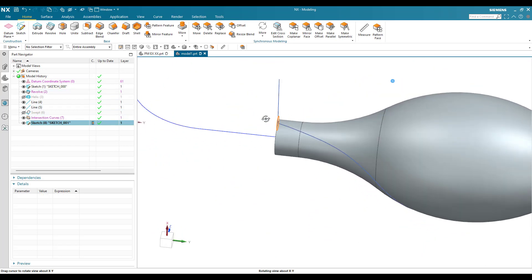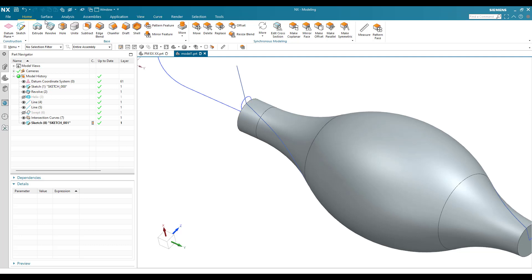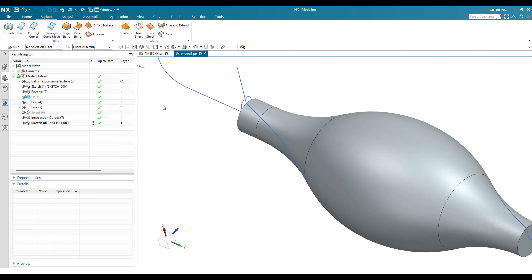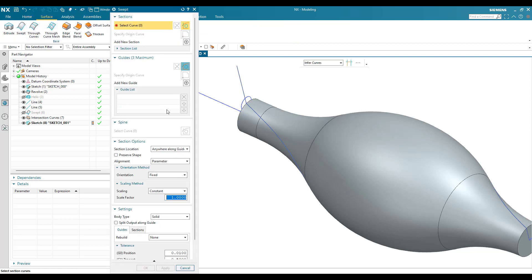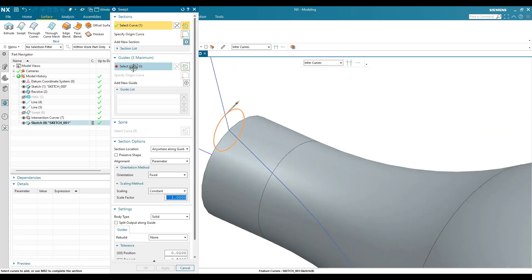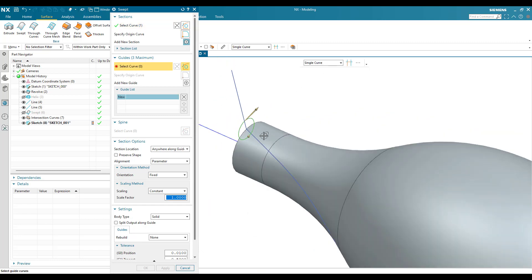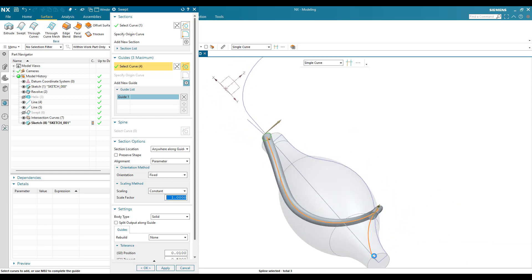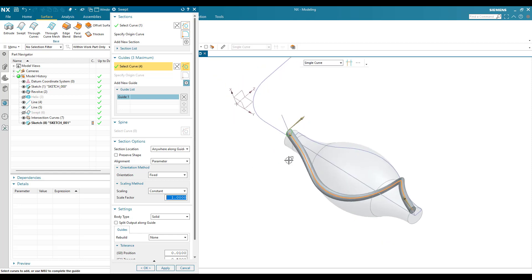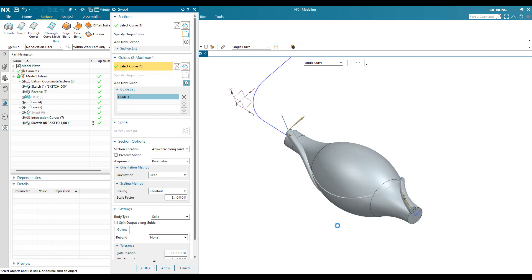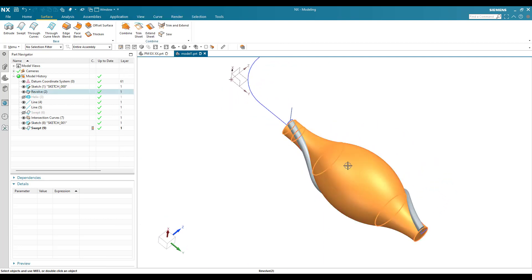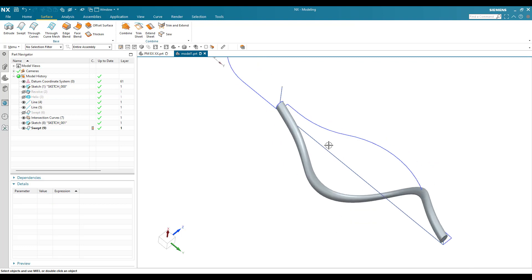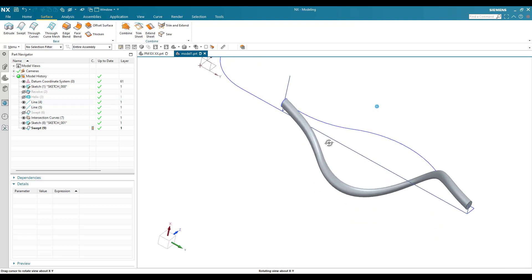Now I need to sweep this circle. This is our section curve and this intersection curve will be our guide curve. Go to Surface again, Swept, select this curve, and my guide curve will be this. All options remain the same — click OK. Now I don't want these curves visible, so I'll hide them.